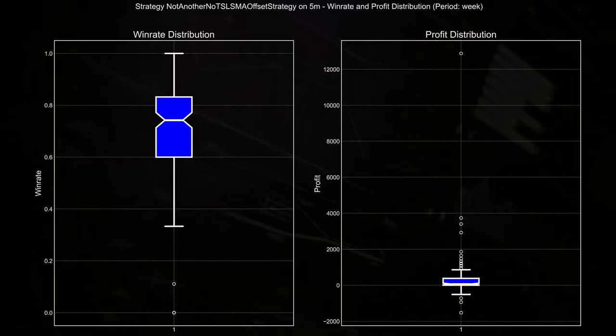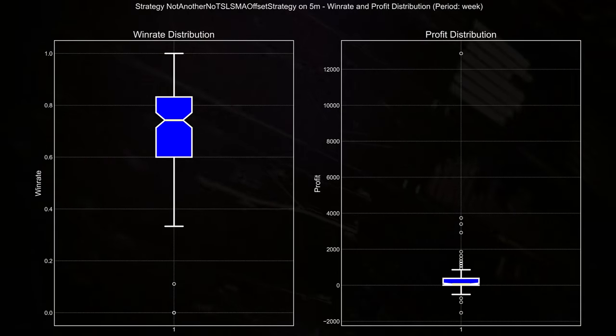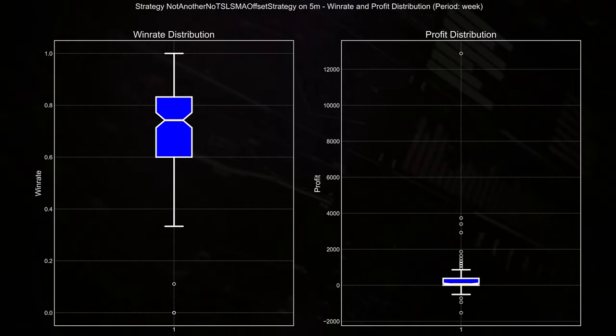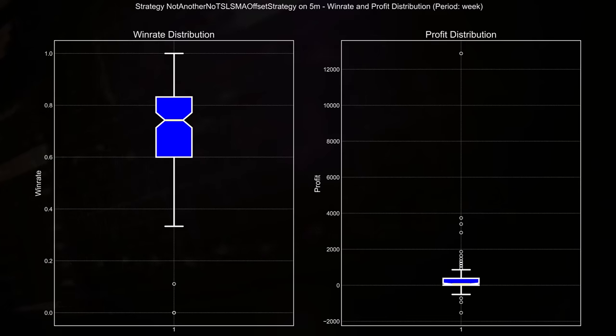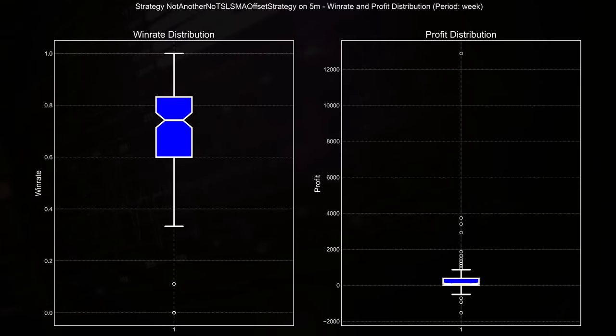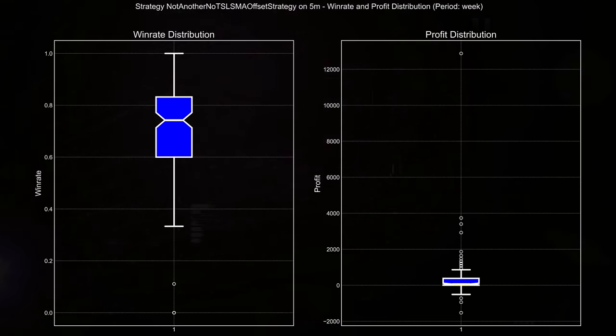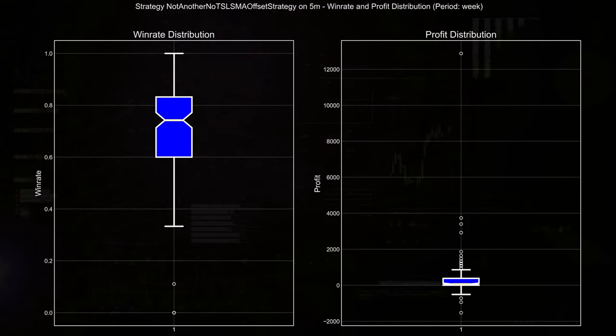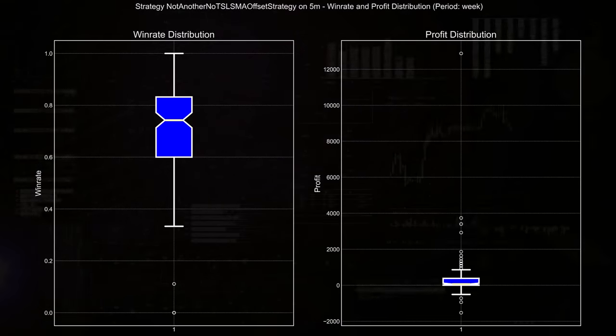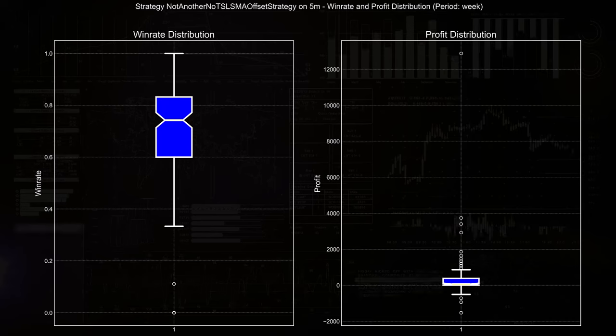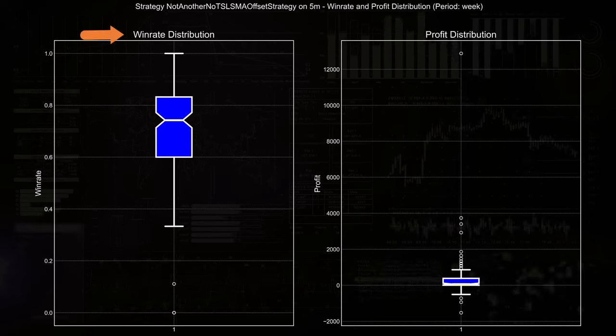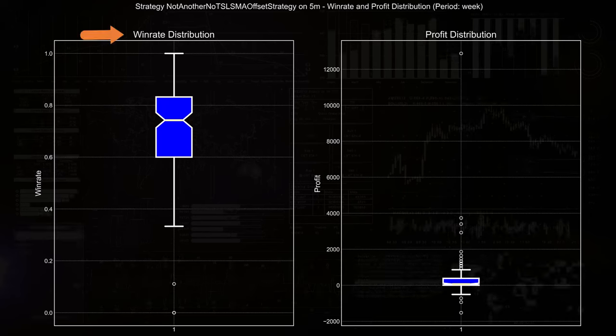Now the box plots of the win distribution and the profit distribution always give good insights in the past performance over the dataset I used. The win rate distribution shows a relatively tight spread,